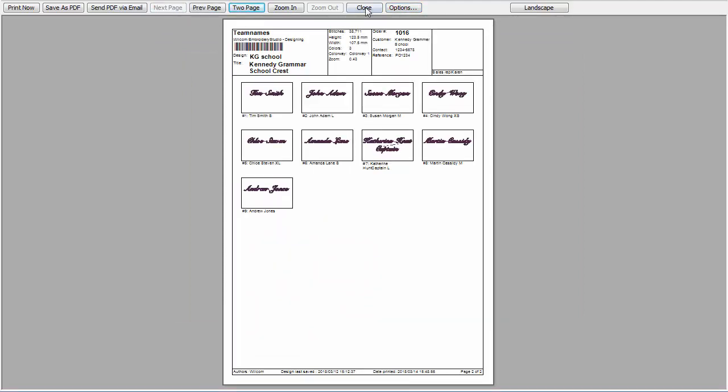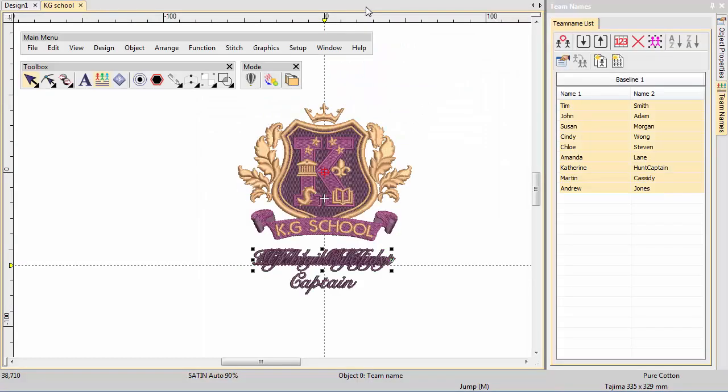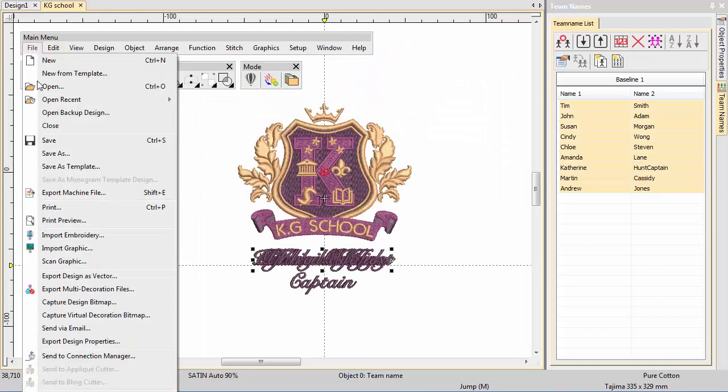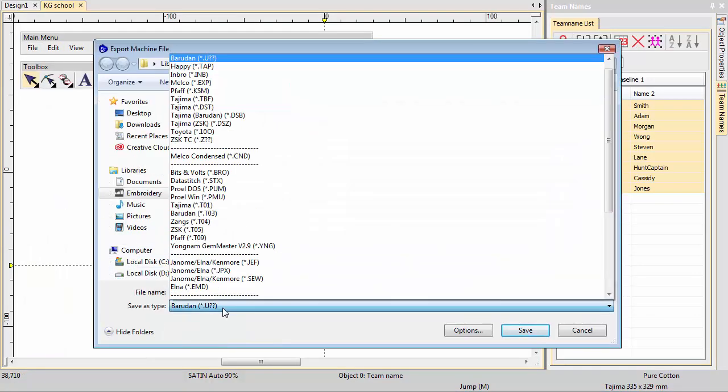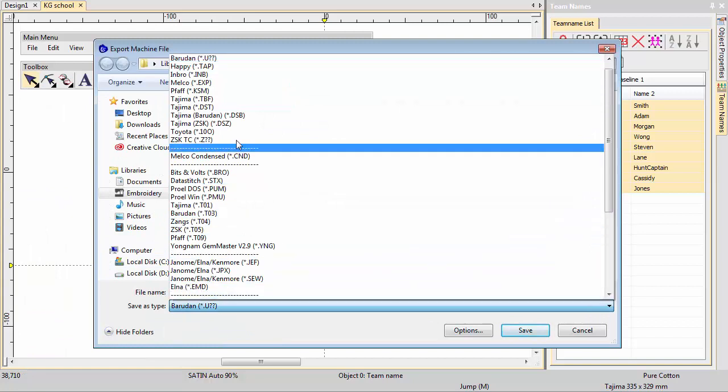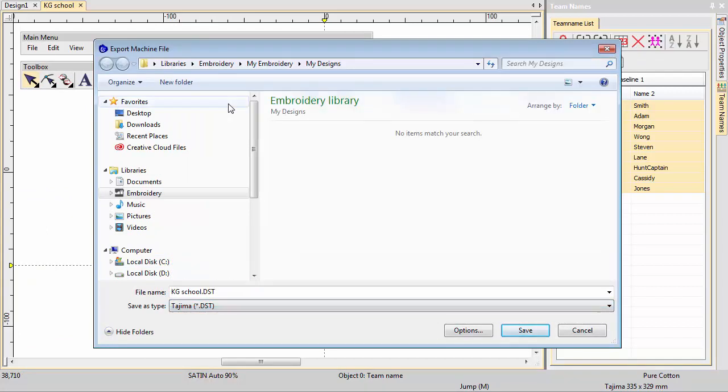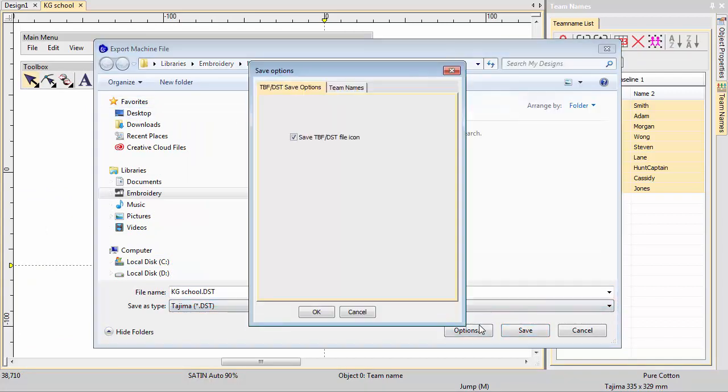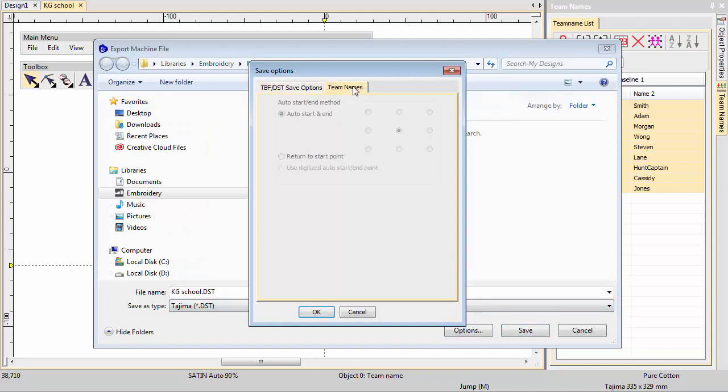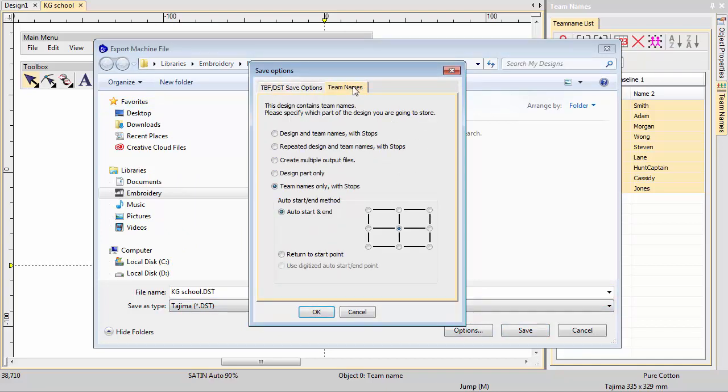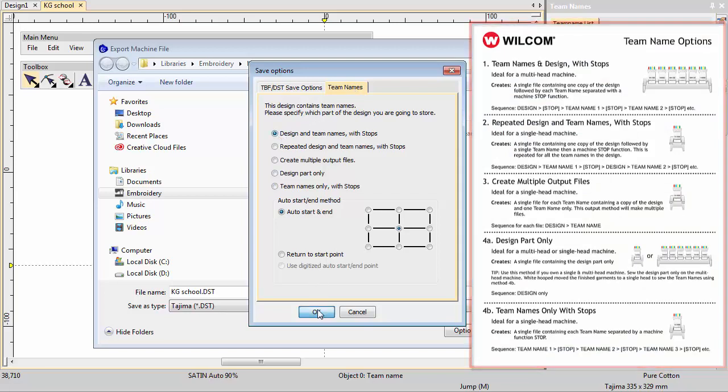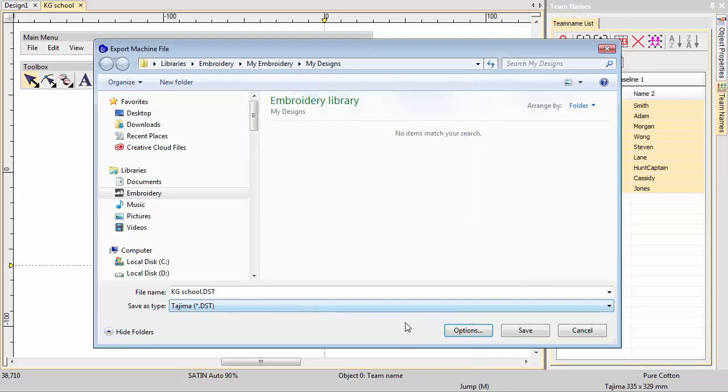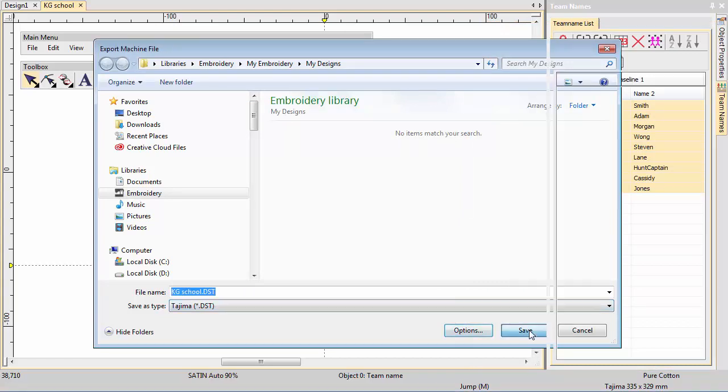Close the Print Preview and choose Export Machine File from the File menu. In this case, we're using Tajima DST as our output format. Let's check the options. Switch to the Team Names tab and choose the option which best suits your production process. In this case, Design and Team Names with Machine stops. Click Save and away we go.